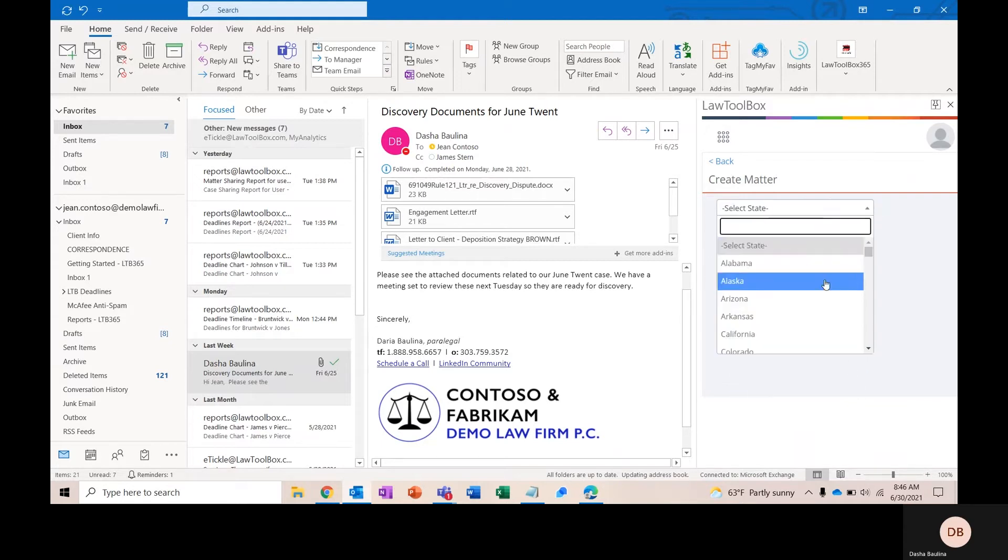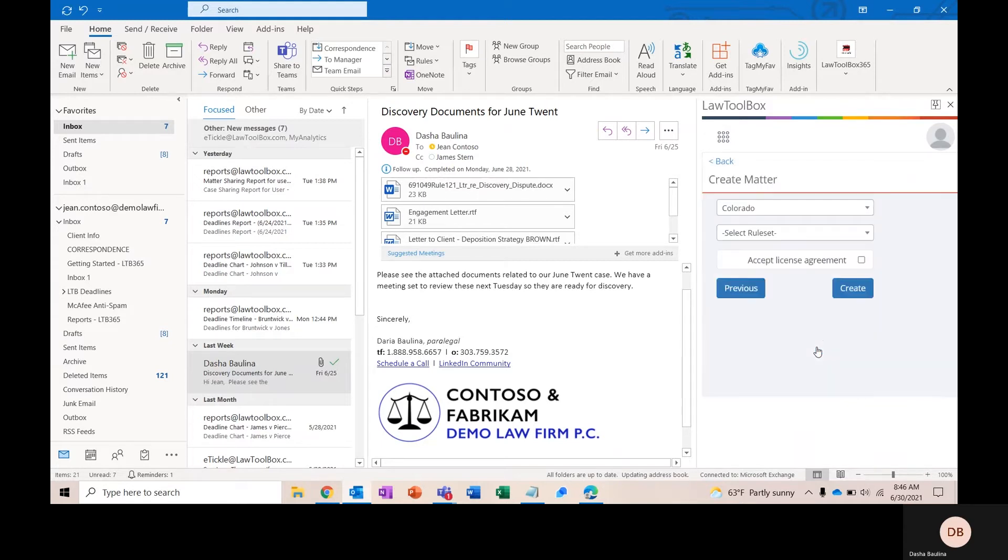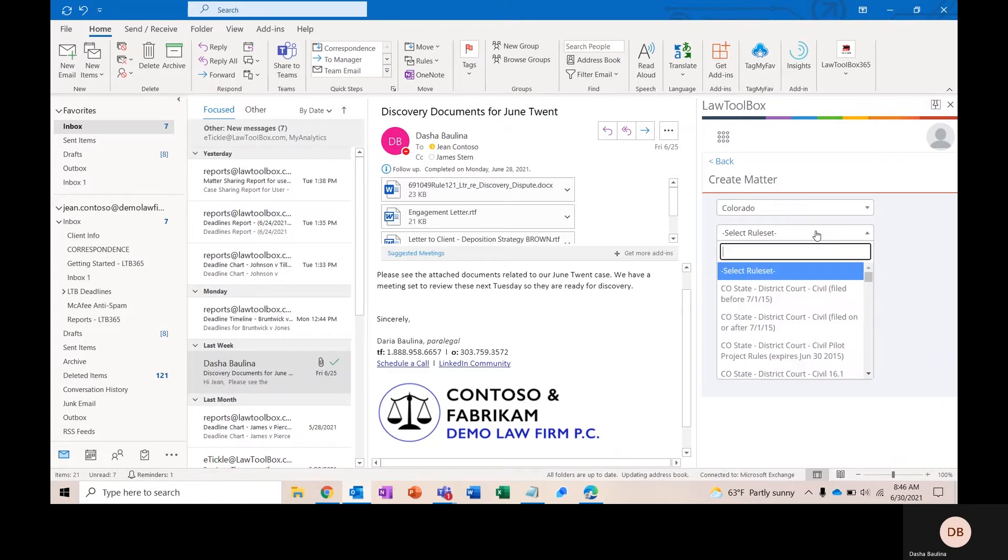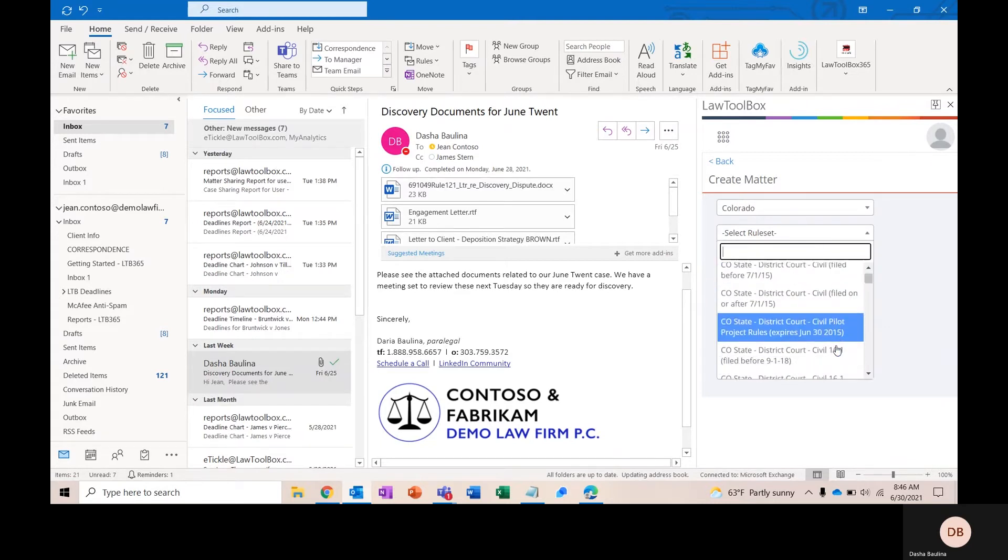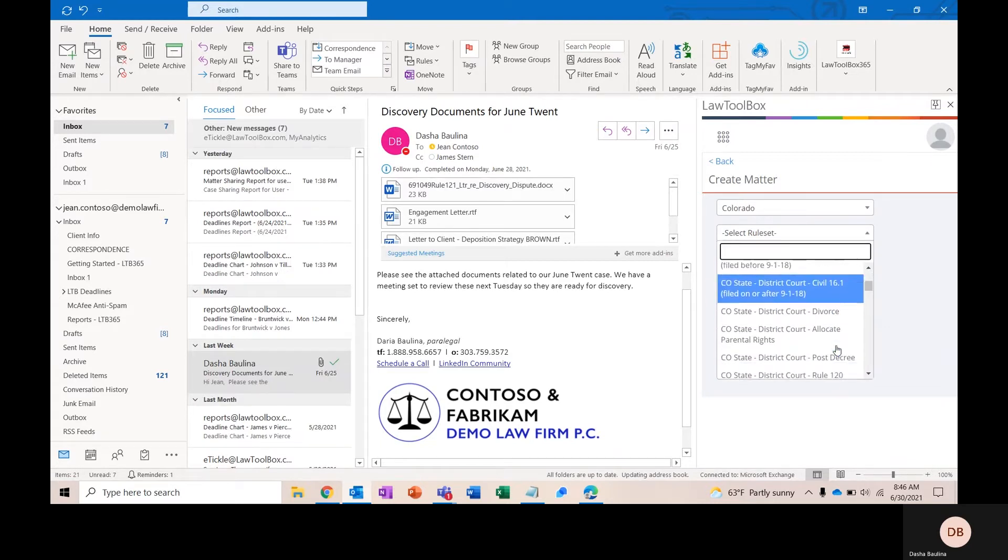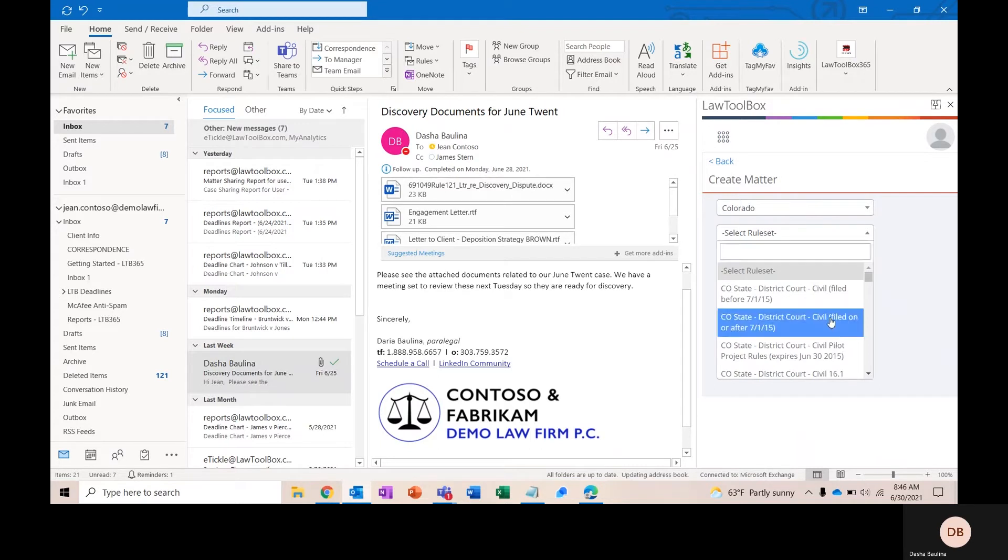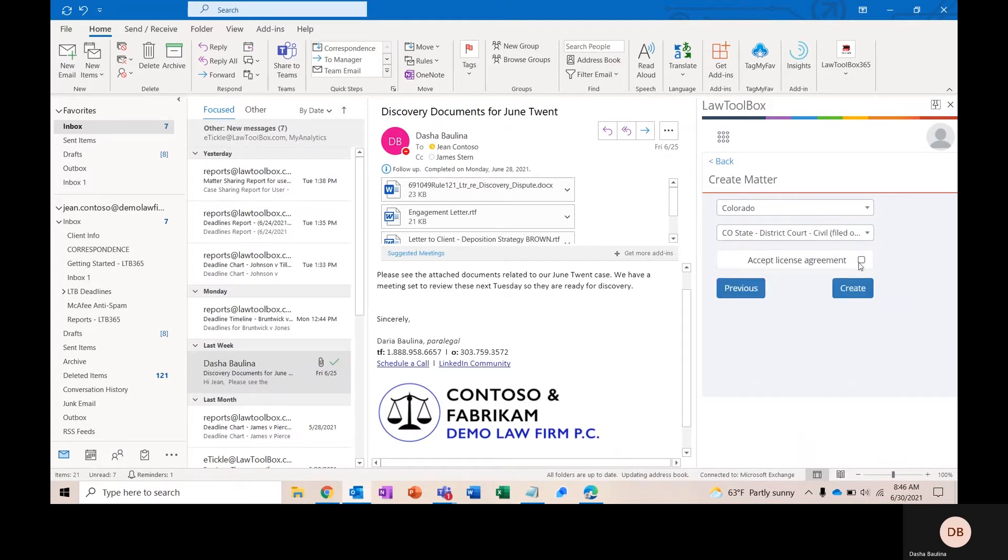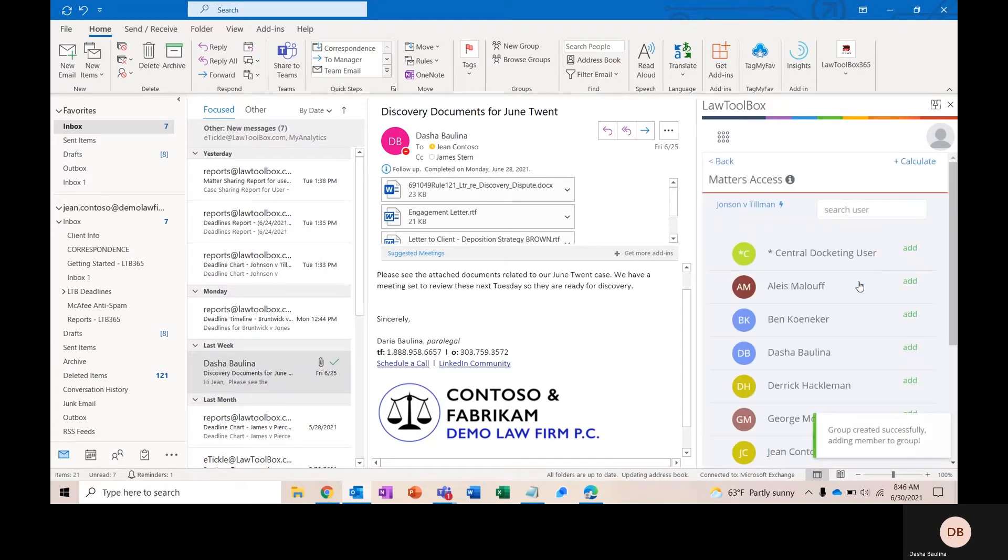Here, I'm going to select the state that applies to my matter, and that's going to bring up all of the rule sets for that particular state. I'm going to go ahead and select District Court, accept the license agreement, and click Create.